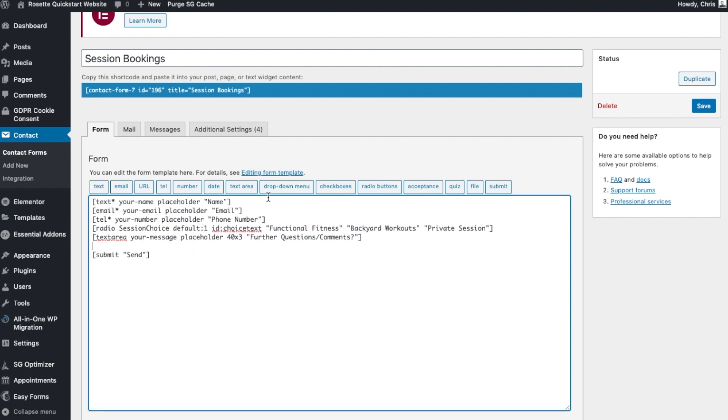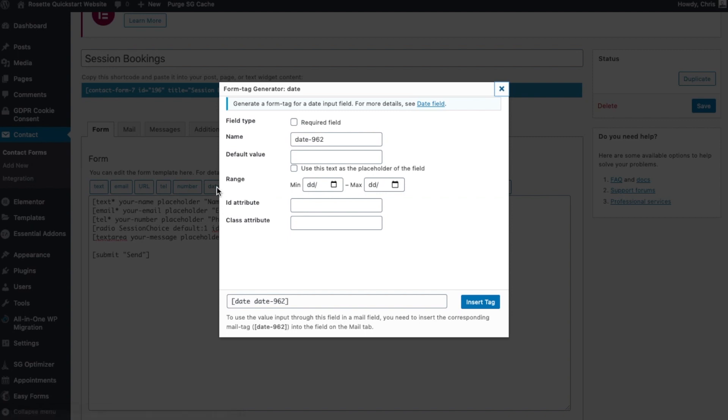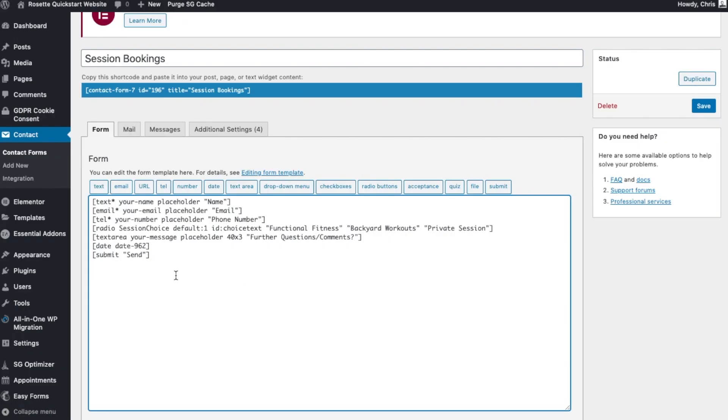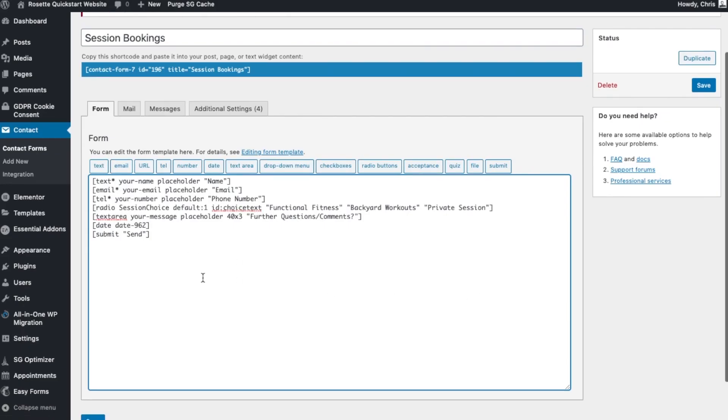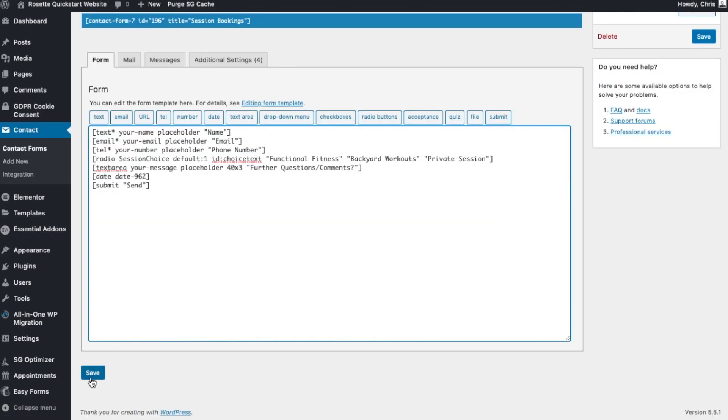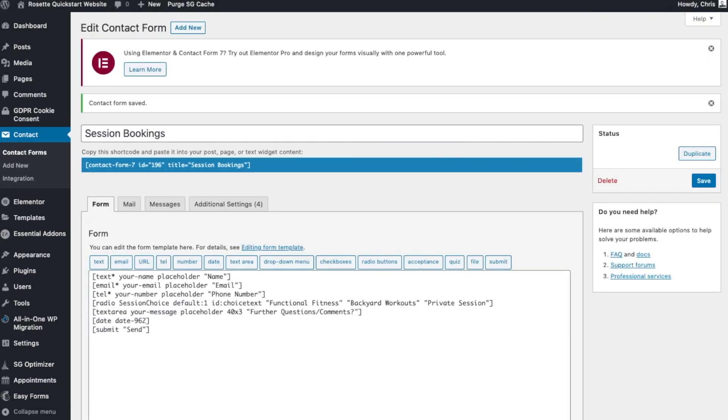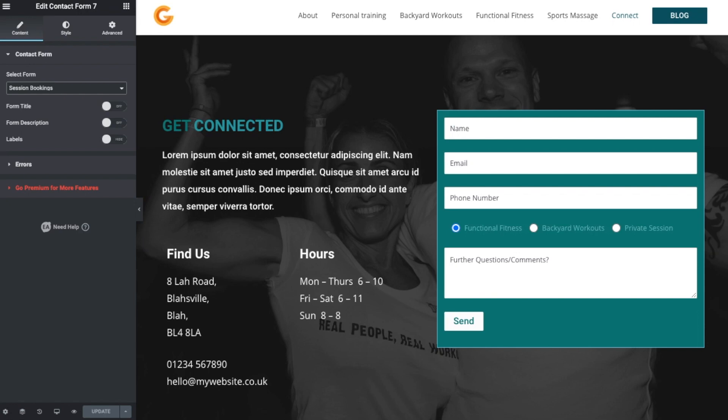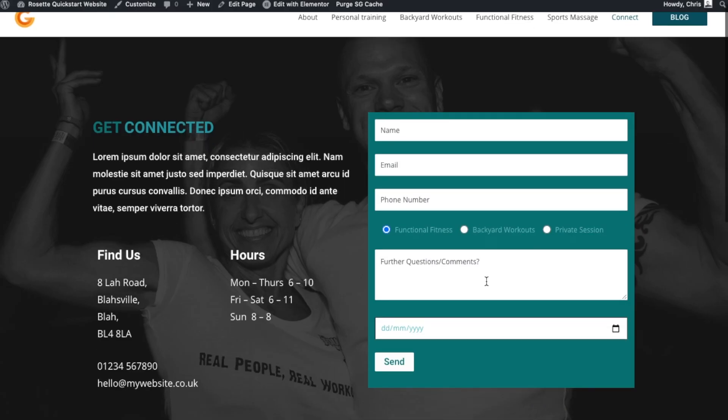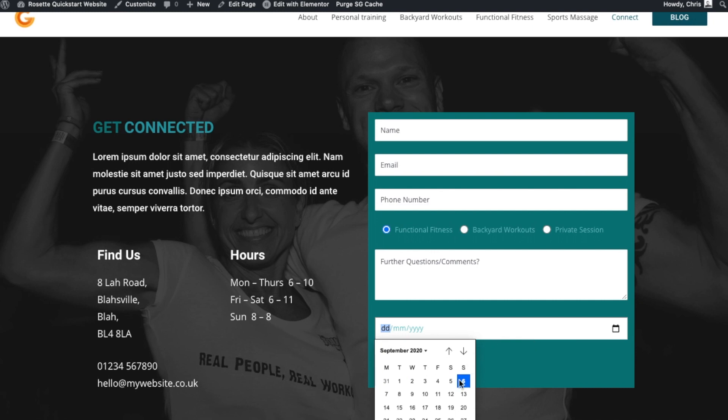But if we have the cursor here and we do something like date, so we click on that. And default value, I think we can get away with just leaving all that for the minute. And then we click Save. If I go along to the website now and I refresh the page...